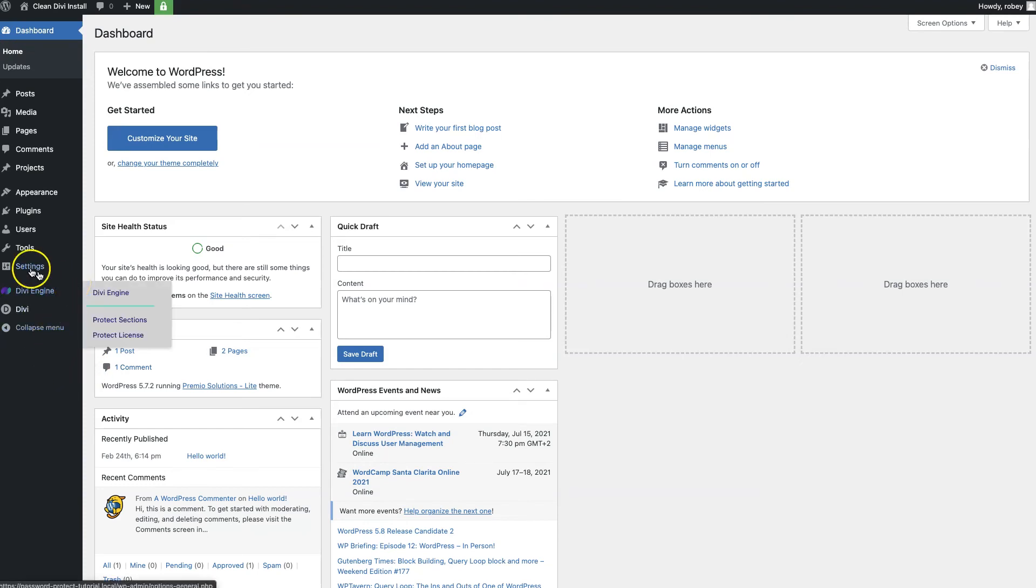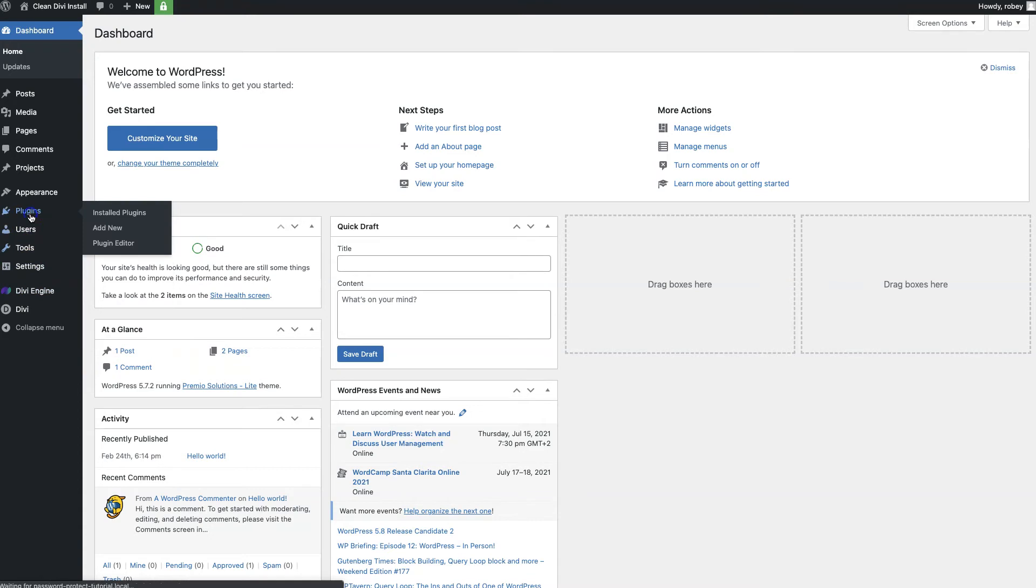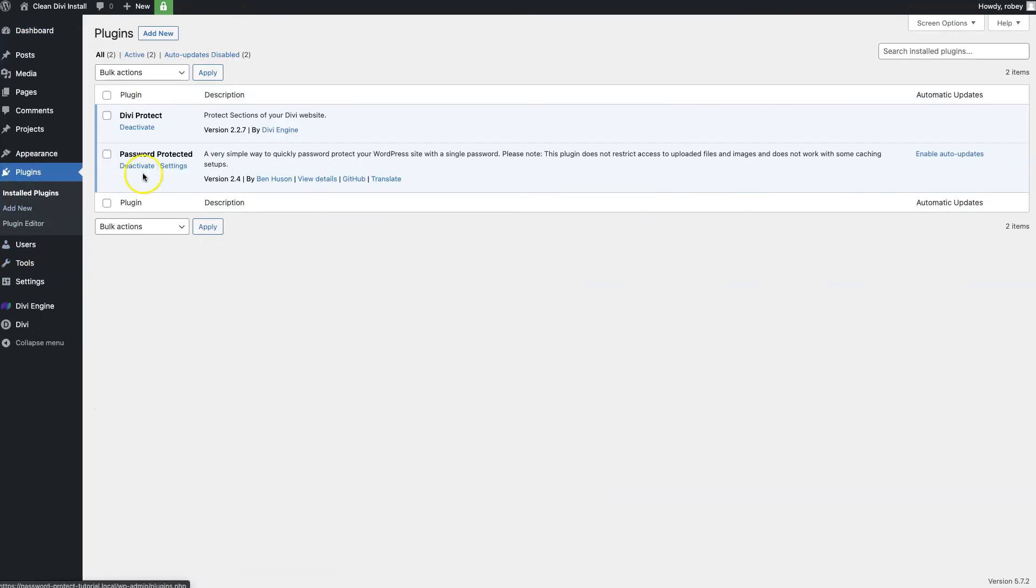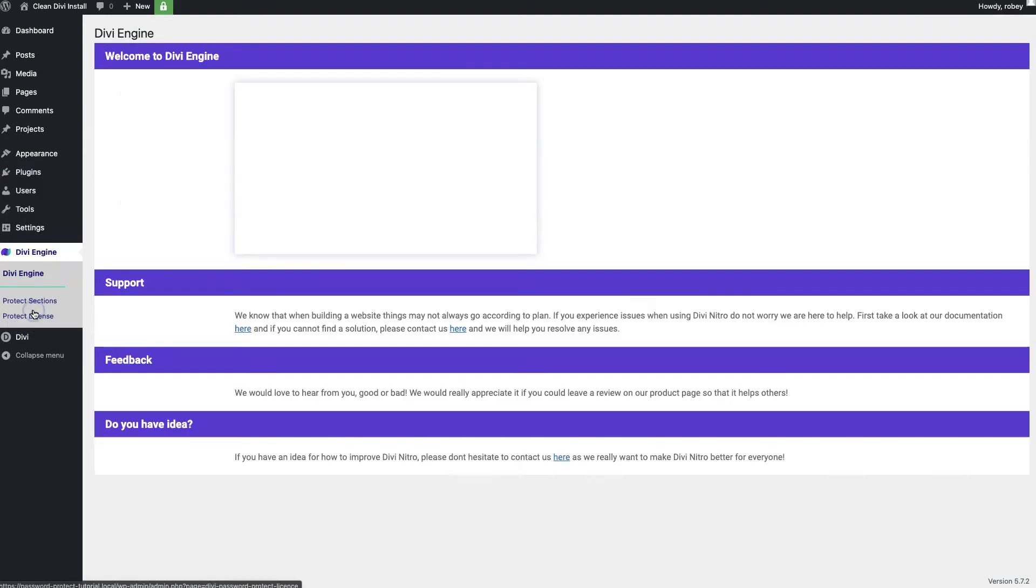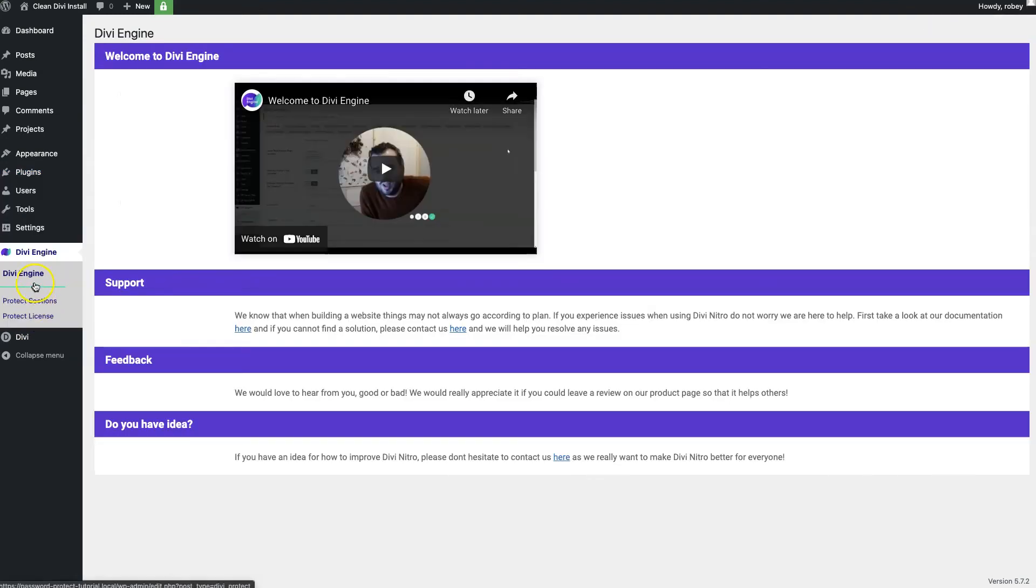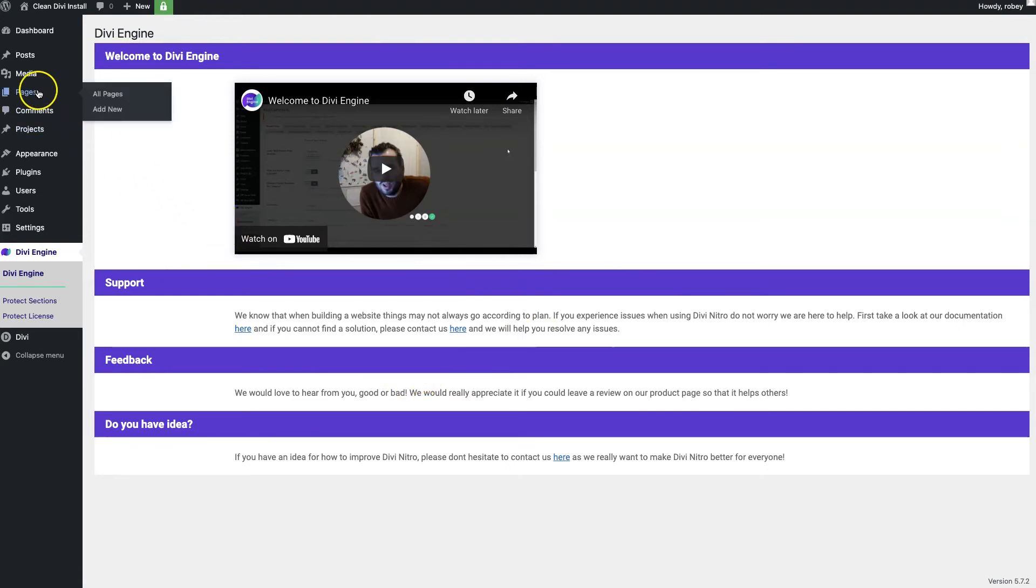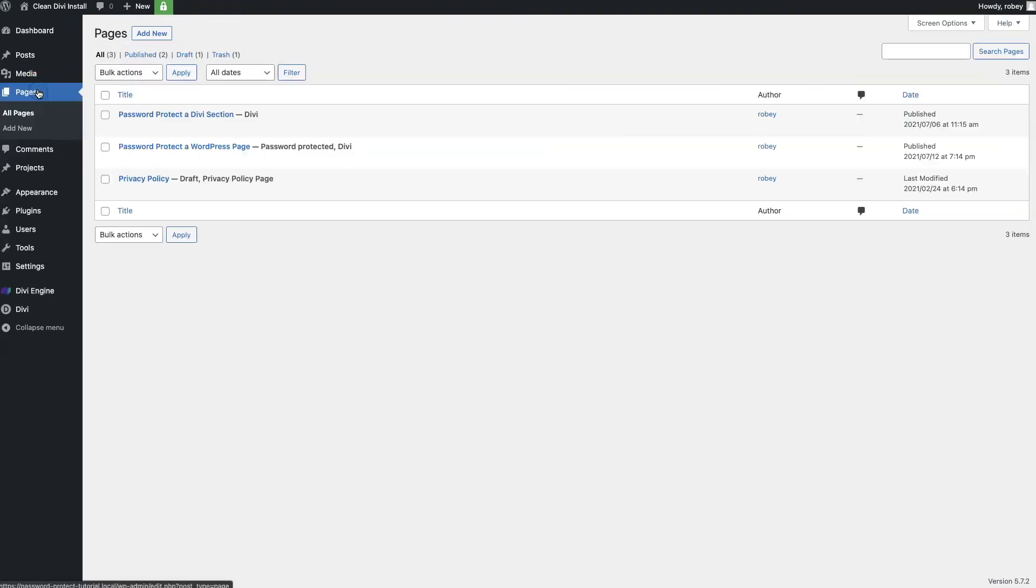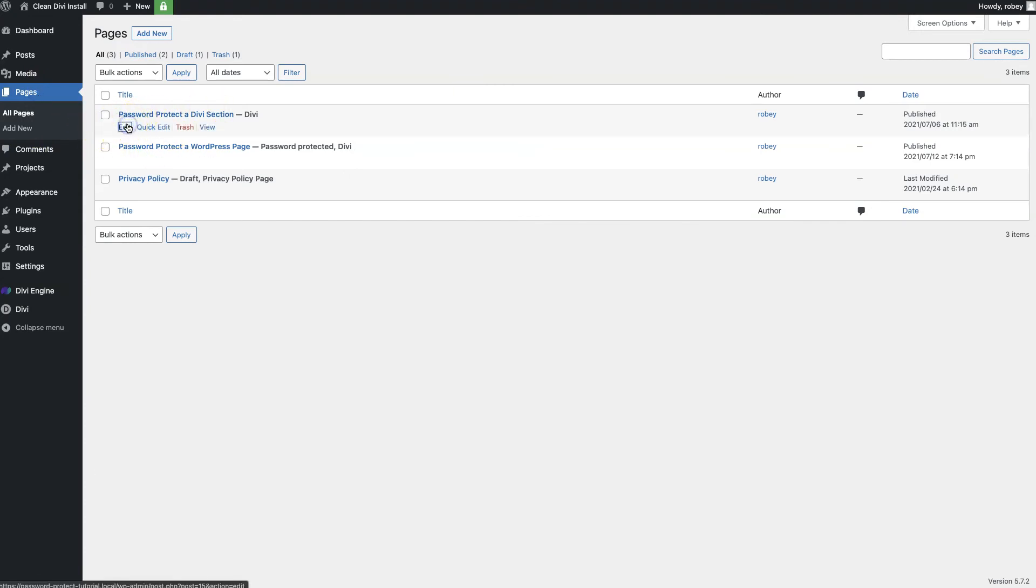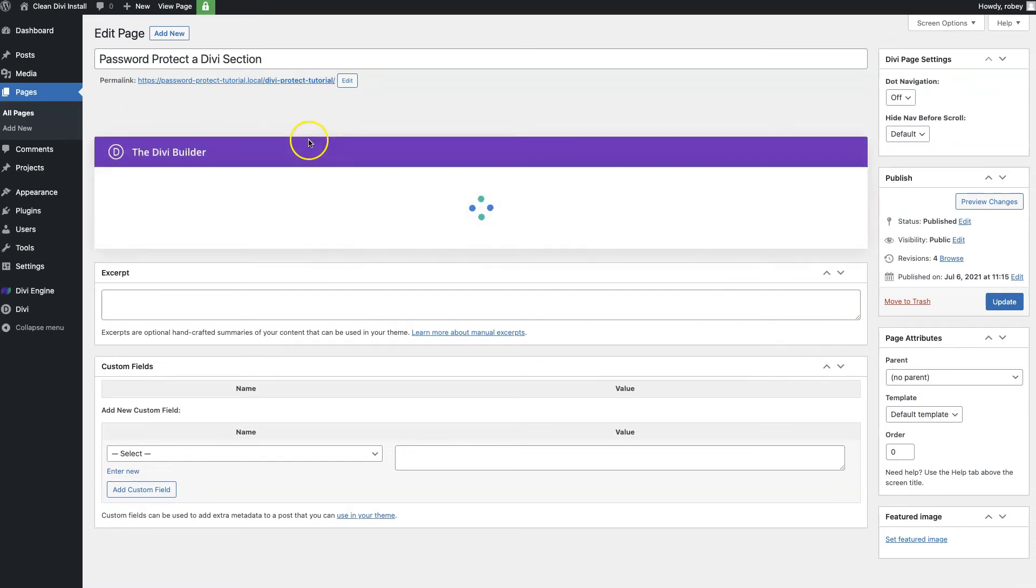If we go over here to the plugin section, we'll see that I've got Divi Protect already installed and activated. If I go here to the Divi Engine section, you see our welcome page and all that fun stuff, support links and so forth. The first step we're going to do is go back to our pages.